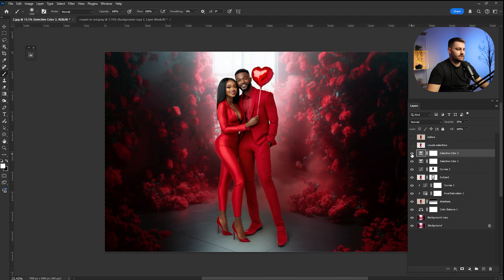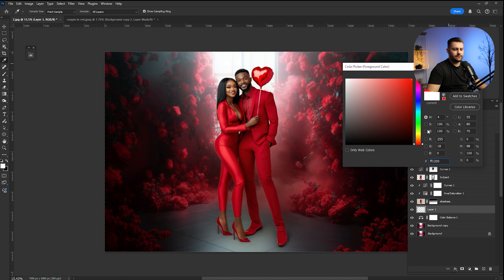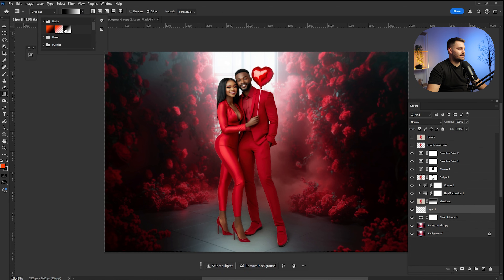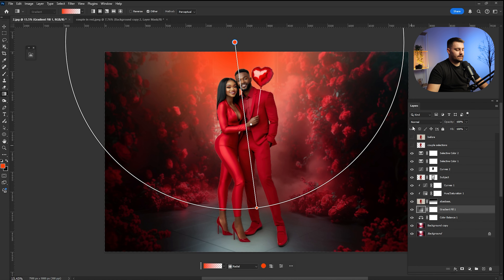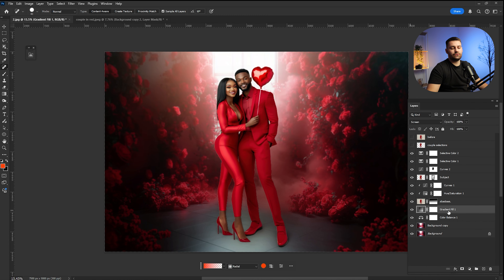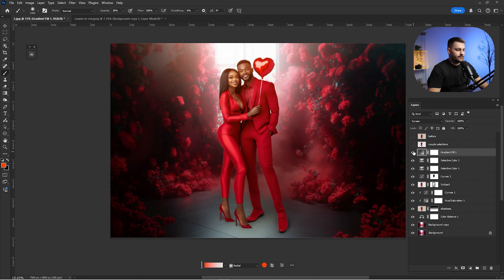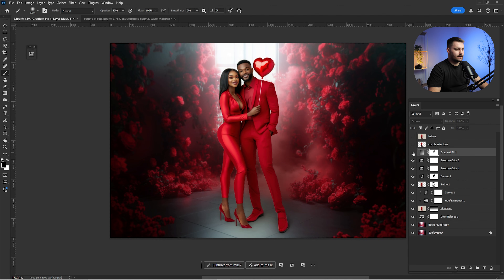Now I'll add some sun rays coming from the window. I'll click on the background, create an empty layer, choose an orange color, and use the Gradient Tool on the radial option to make a gradient. It looks rough initially, but switch the blending mode from Normal to Screen. Put this layer on top — it's affecting the couple, so to remove that, Ctrl+click the couple selection and paint it out with a black brush. Here's before and after — looking okay. I'll reduce the opacity just a little.